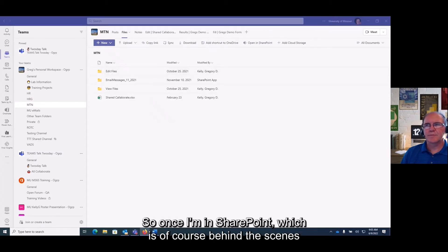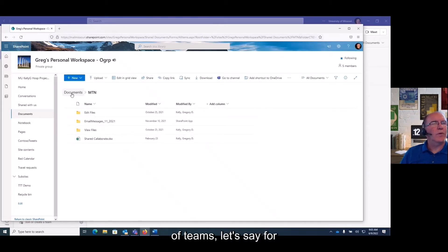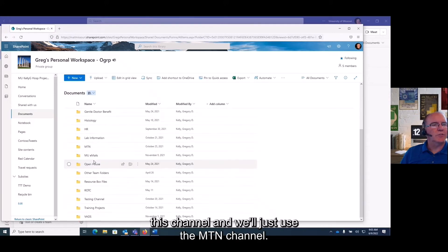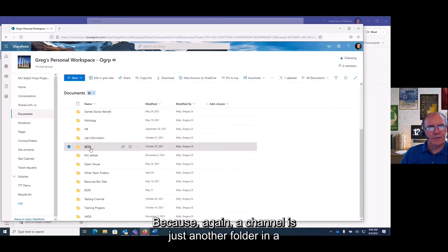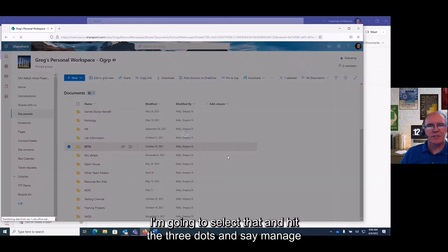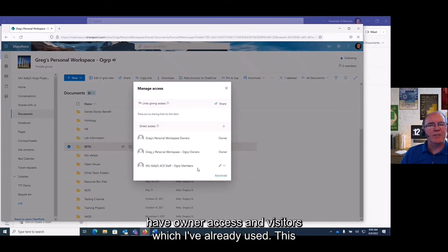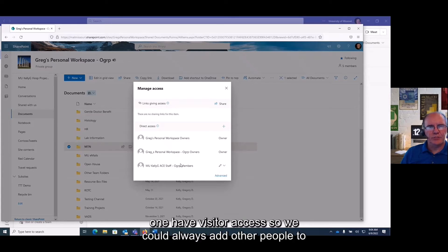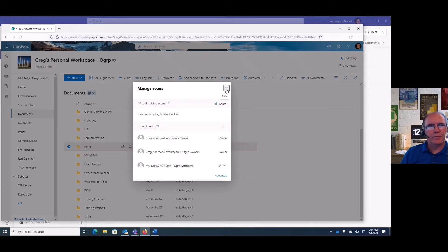If I go into a file or a folder, I'm going to open it up in SharePoint — which is of course behind the scenes of Teams. Let's say for this MTN channel, I only want to give rights to certain people. A channel is just another folder in a document library. I'll select it, hit the three dots, and say 'manage access.' By default, members have edit access, owners have owner access, and visitors have visitor access.